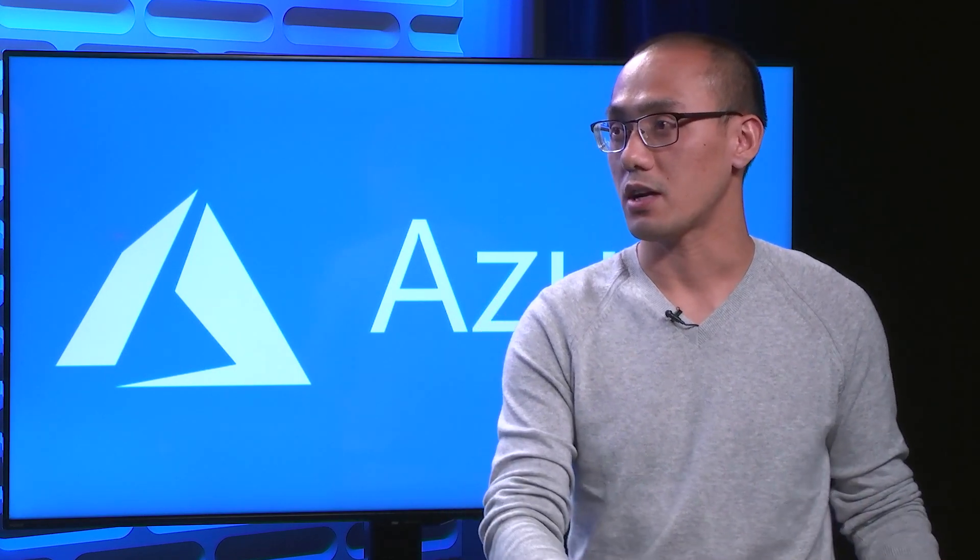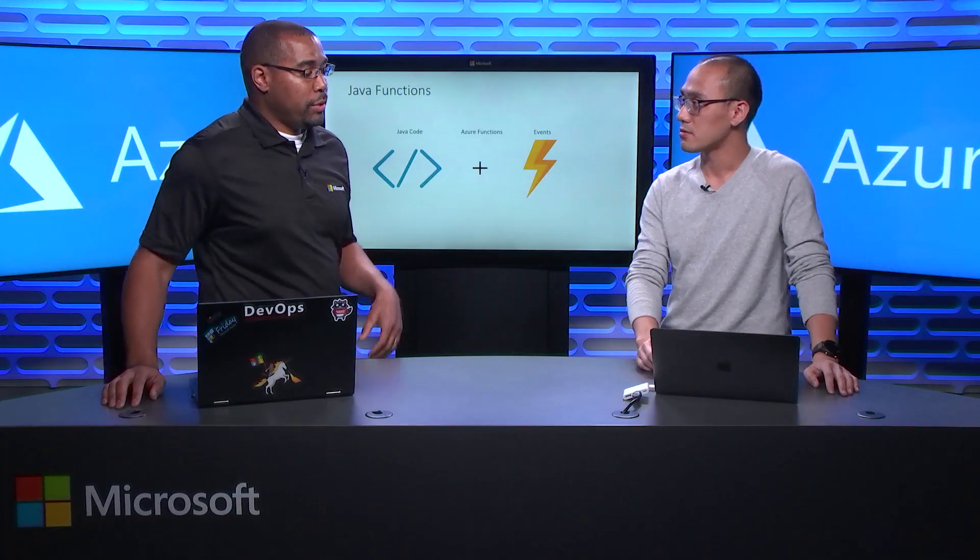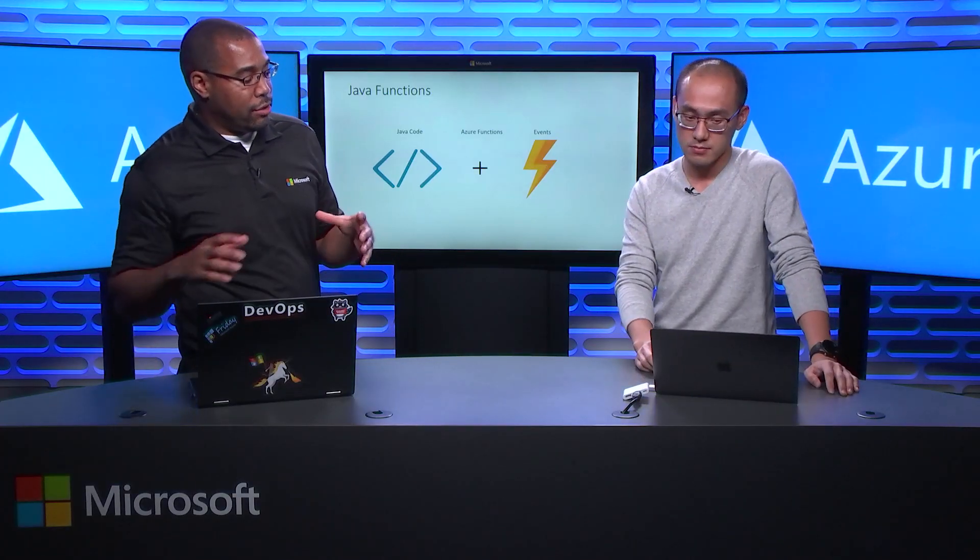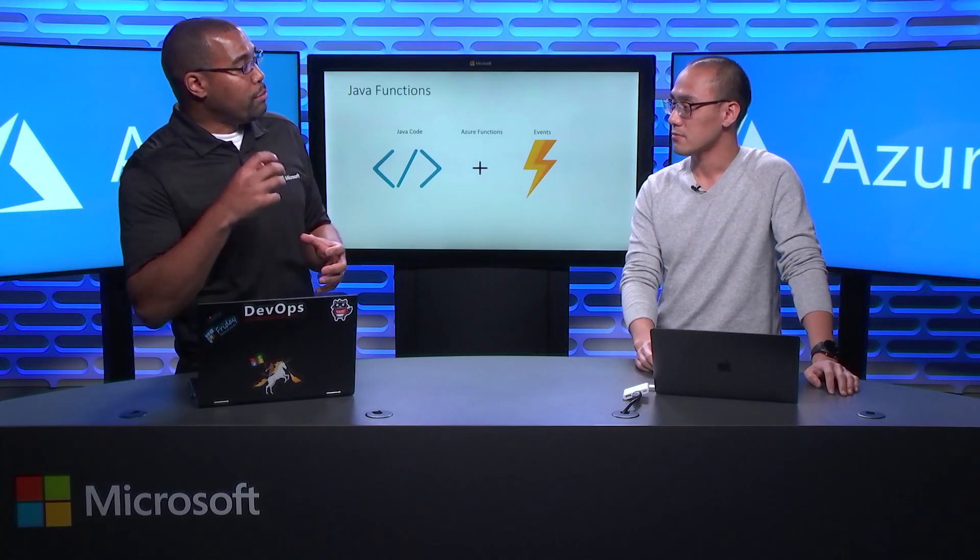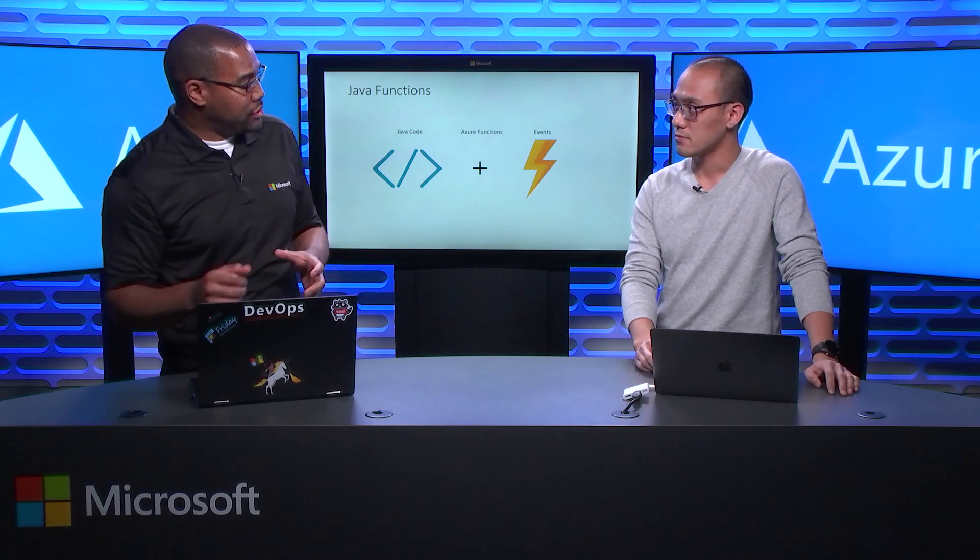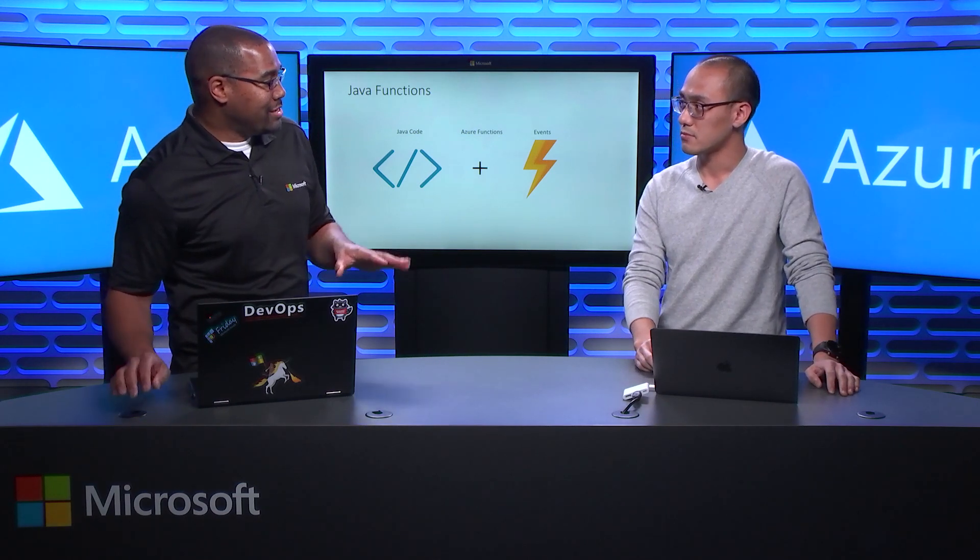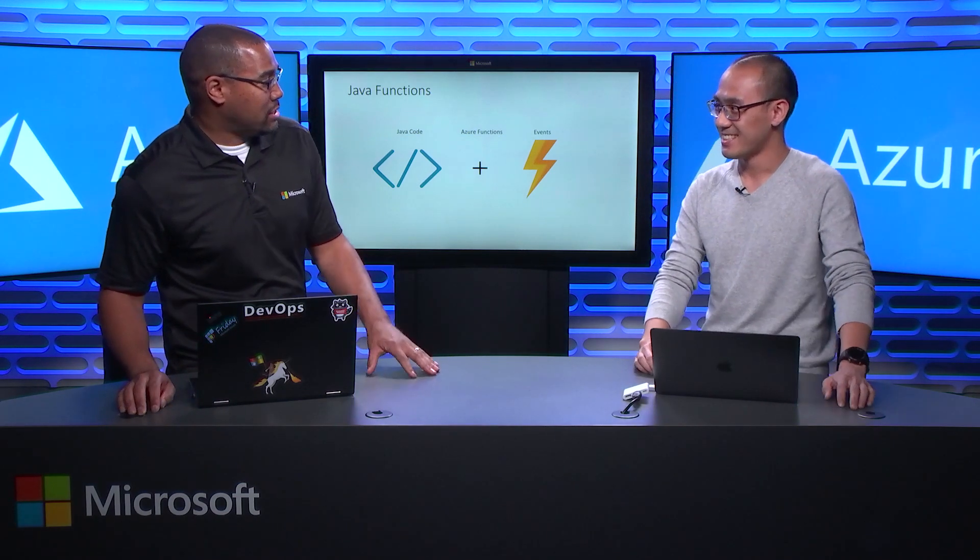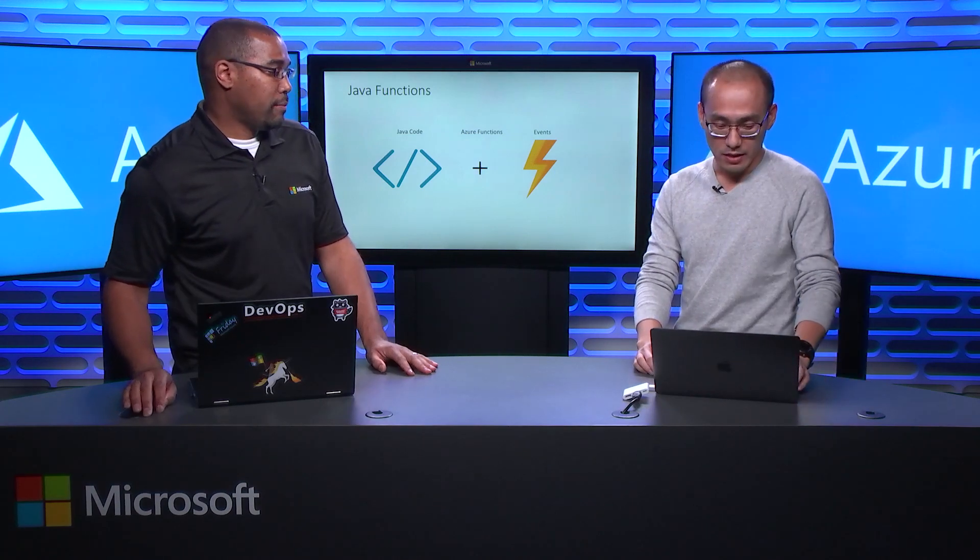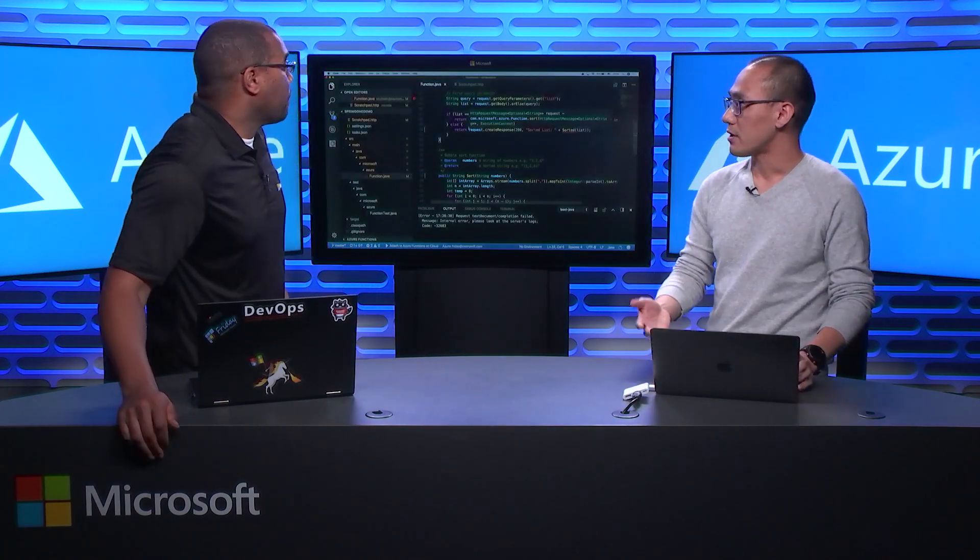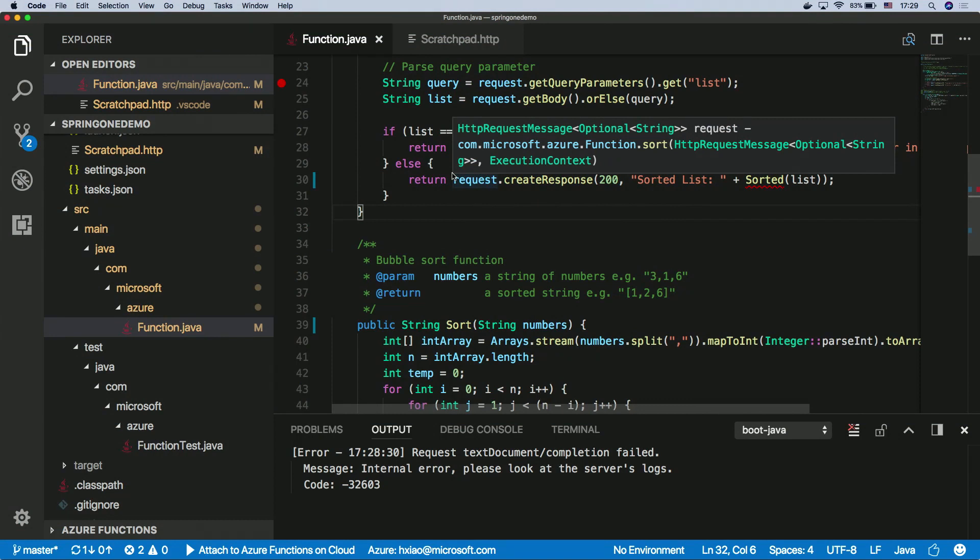So tell us what you do here at Microsoft. Yeah, we're working on the Java service and tooling for Azure. So basically, our team provides a lot of tools of IDE plugins for developers to easily use Azure as their Cloud platform. Actually, we've announced the Azure Function Java support in October, several months ago. So now we are adding more features to it.